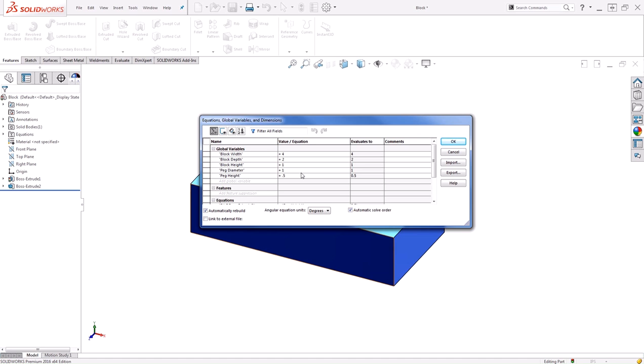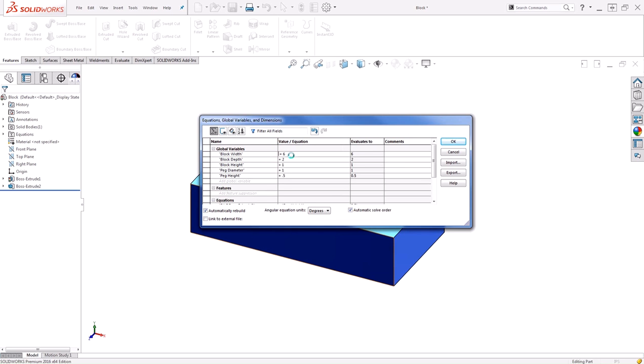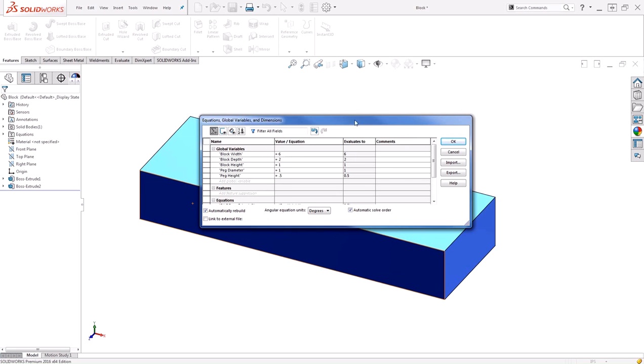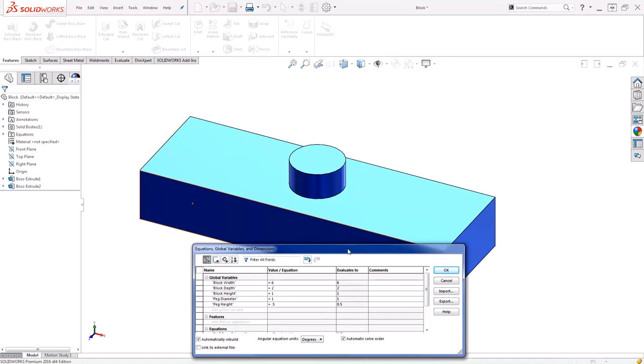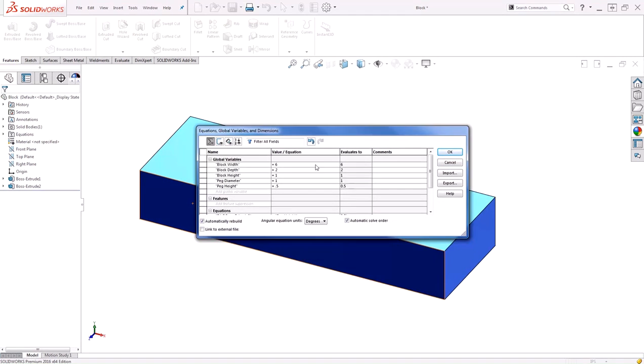Now, I can always change these values right here in the interface by clicking and changing the value to something else. Doing so will rebuild the model, and we can see our new design.